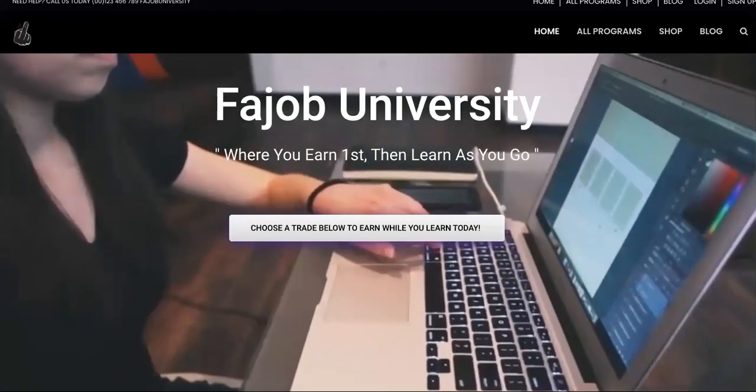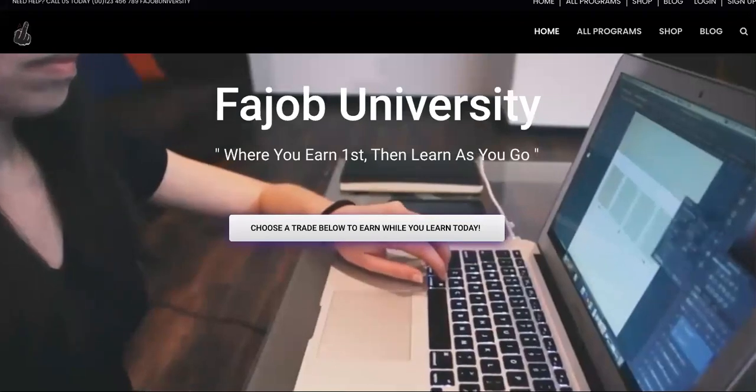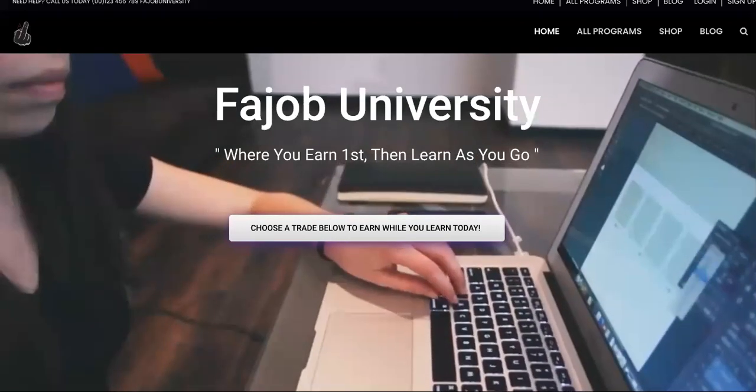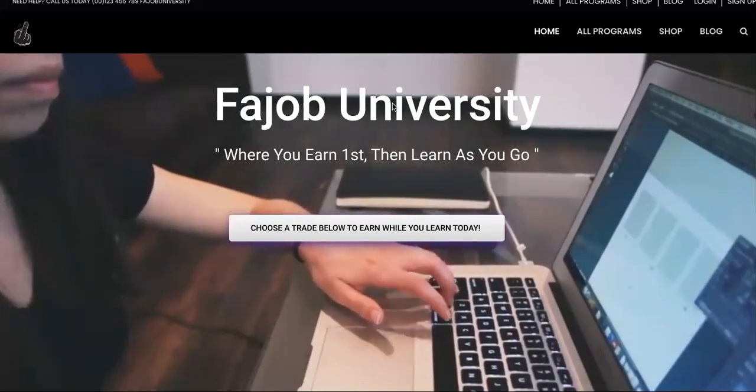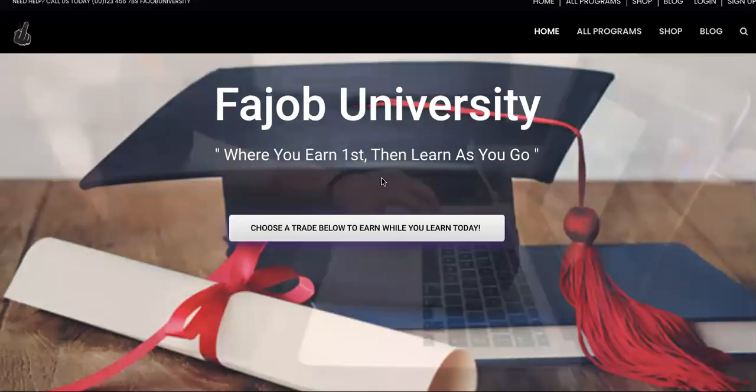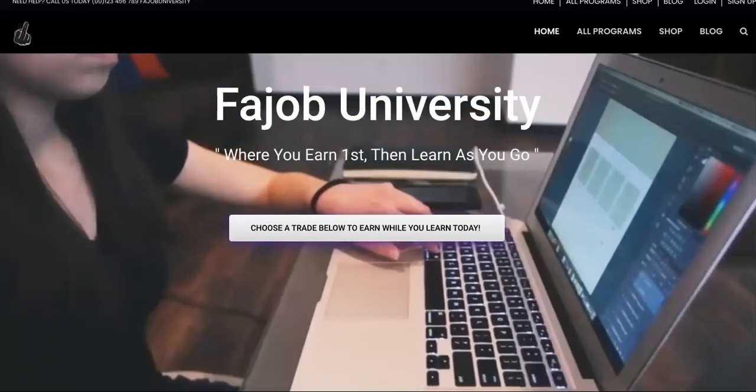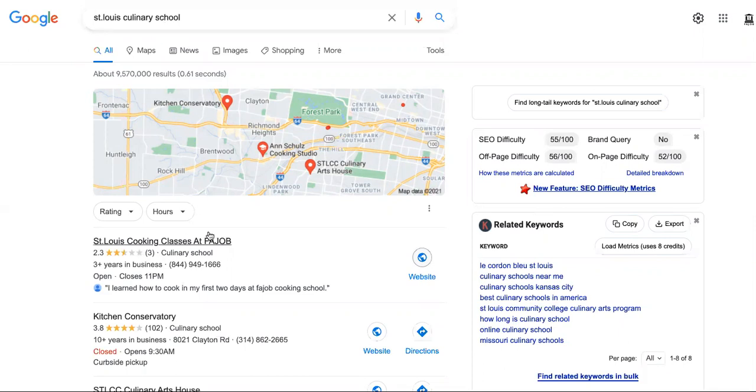If you're watching my channel, you know I talk about crypto, long-term investments, and real business. This is my school, the Ajob University. This is the trade school. If you go to Google, you'll see St. Louis culinary school and we are number one. I'm just positioning right now so you know that we do real business.